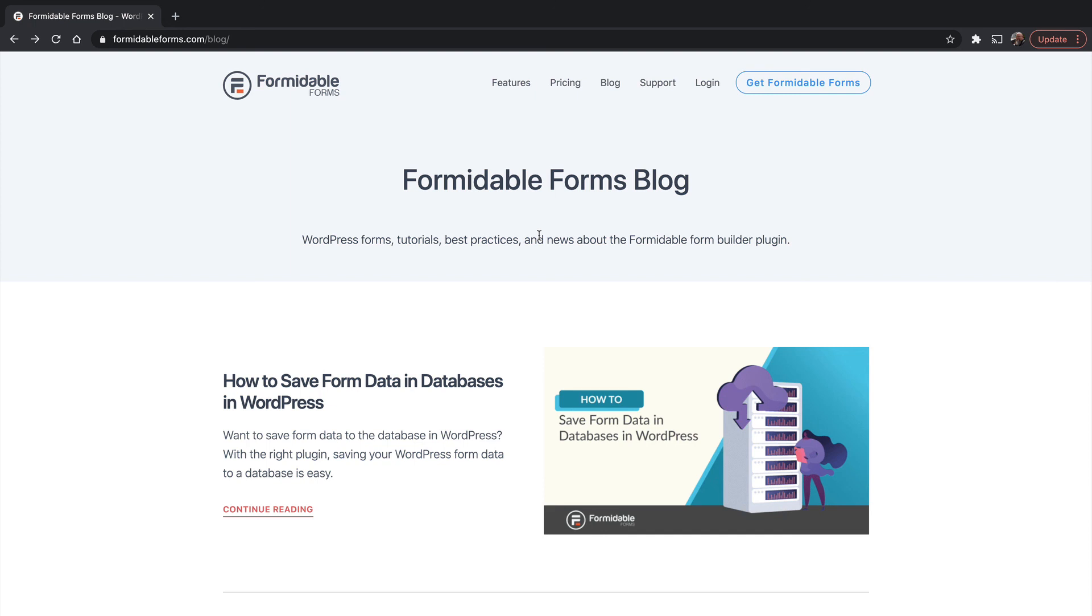That wraps up my series on Formidable Forms. I hope it was useful for you and that you can go forth and build amazing forms.